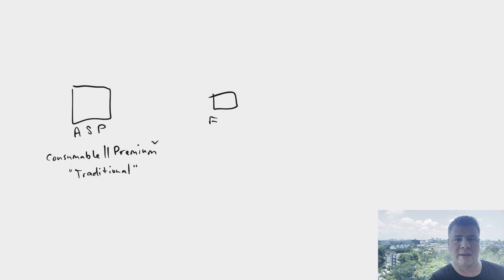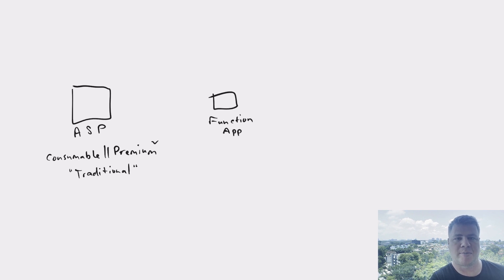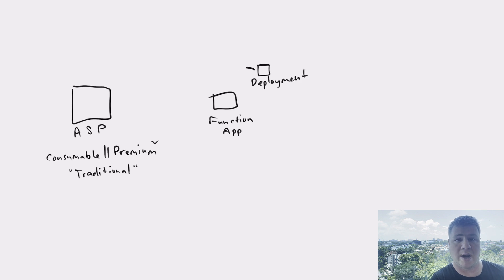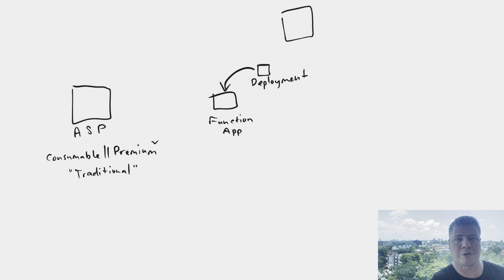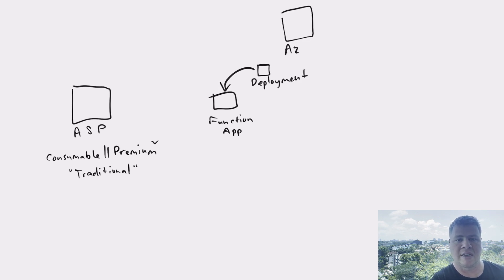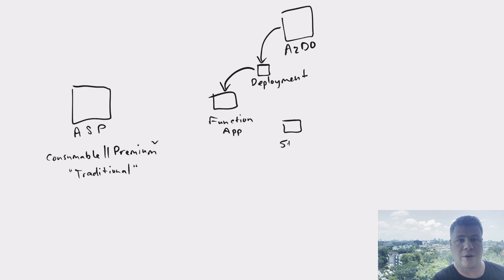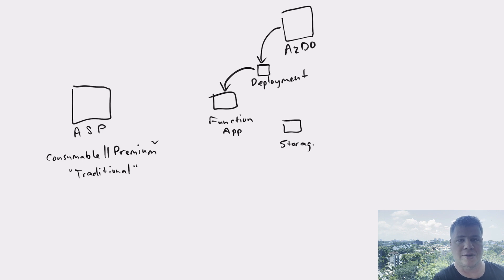When you deploy your app service plan, the next step is to deploy a function app. This function app is actually where your deployment for your Azure Function goes. To deploy a function app, you need to have a storage account.